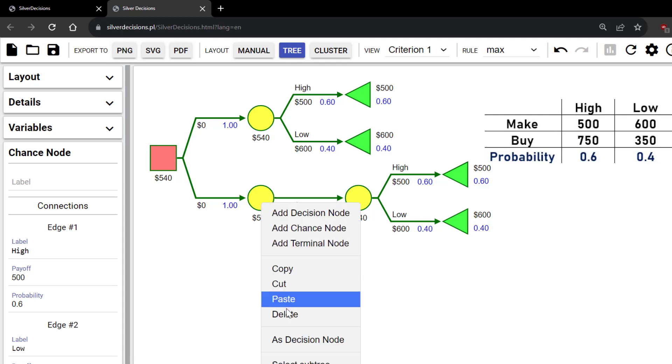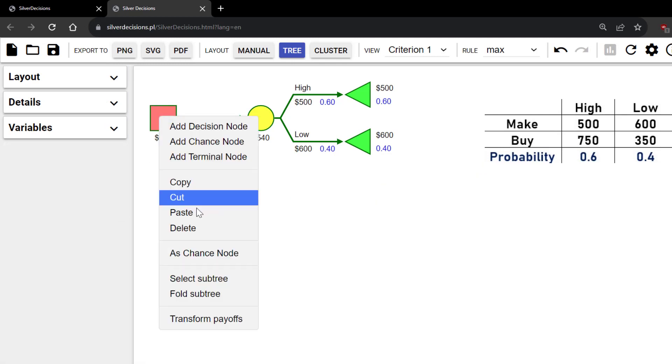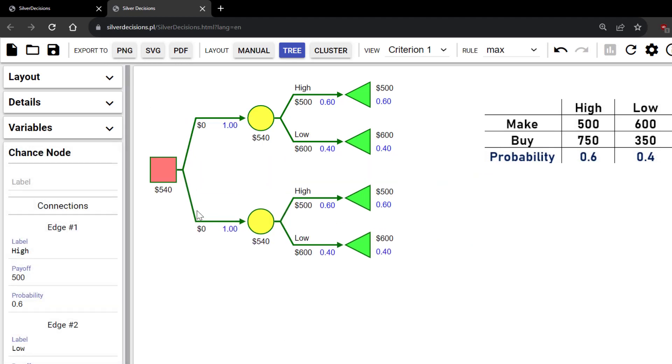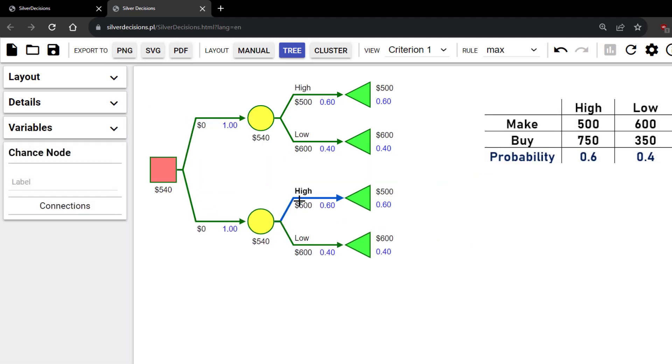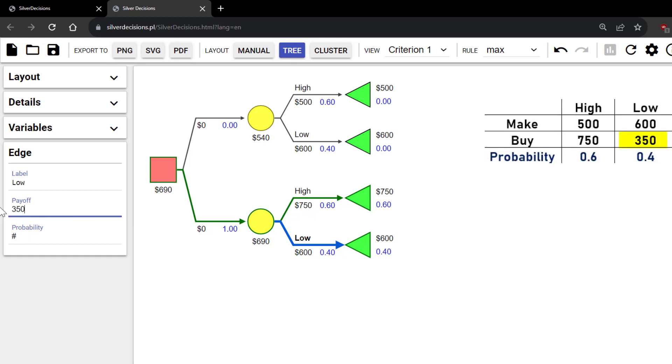I'm going to right-click and delete this node. Then right-click and paste on the preceding decision node. I'm going to click on the High branch and change the payoff to 750. Then click on the Low branch and change that payoff to 350.